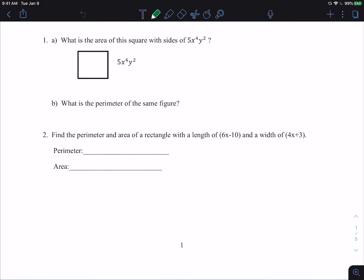We're going to look at how to find the area and the perimeter of shapes when we know the side lengths and they're given in polynomials. So you do have to remember some things about shapes and area and perimeter.